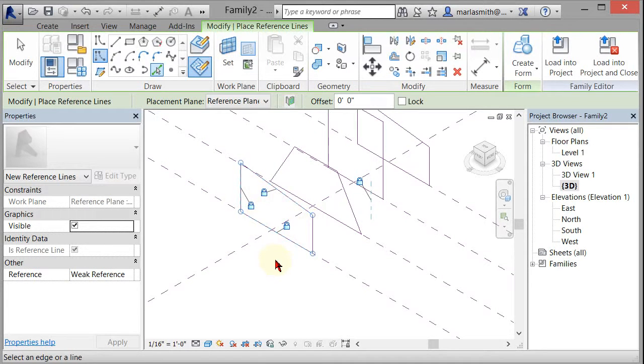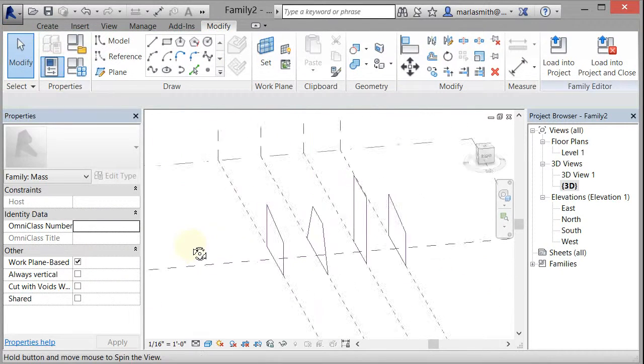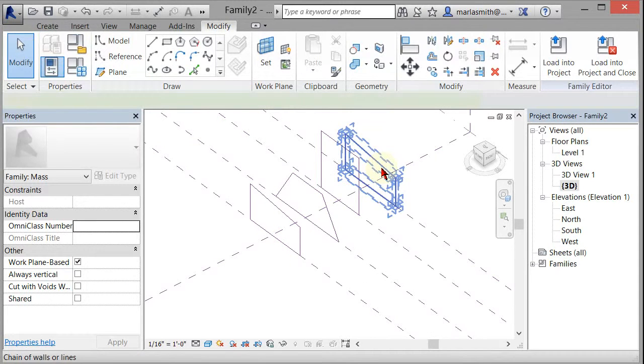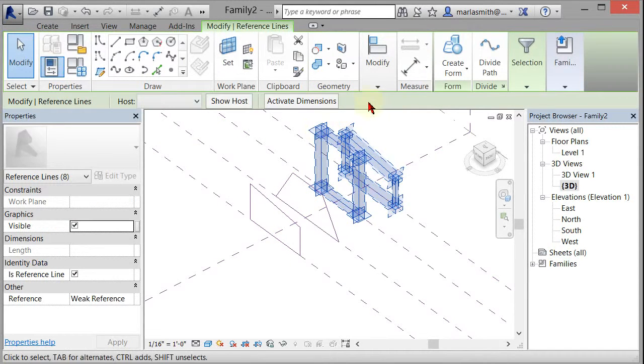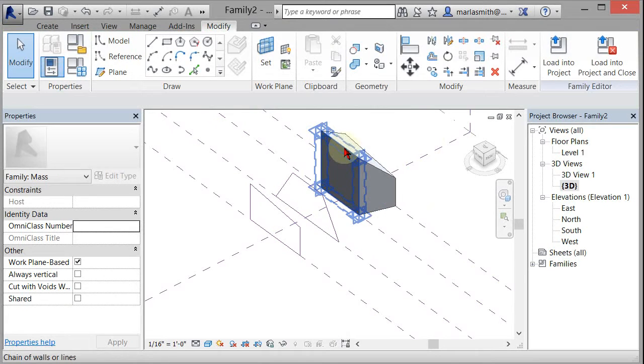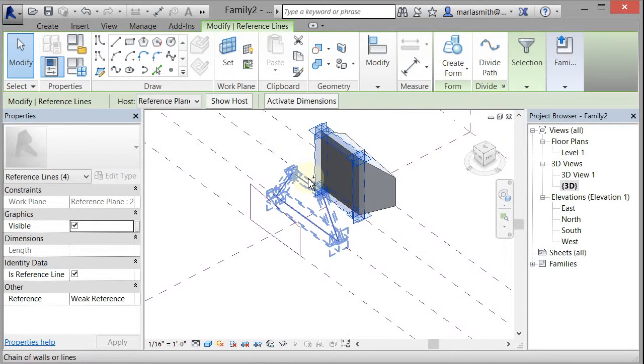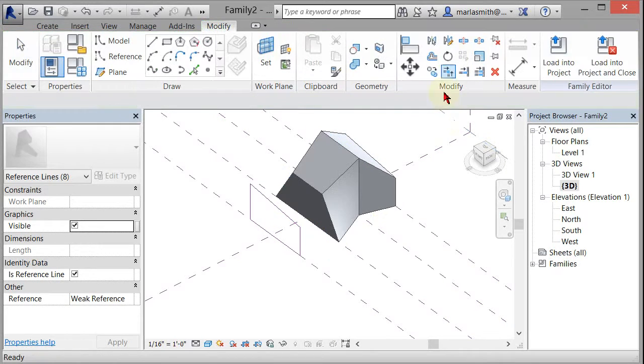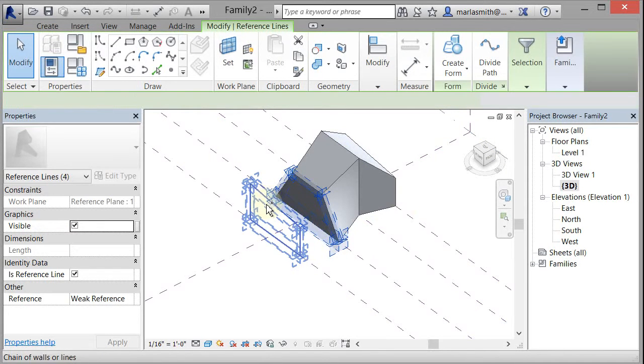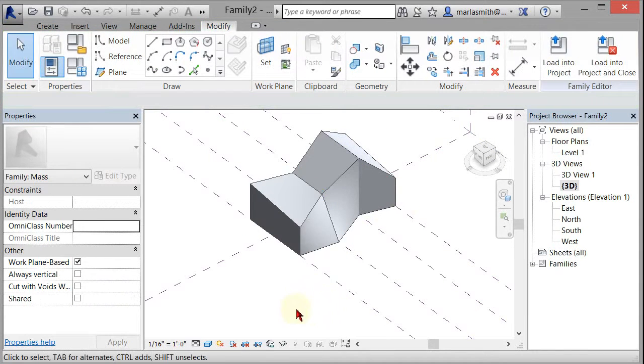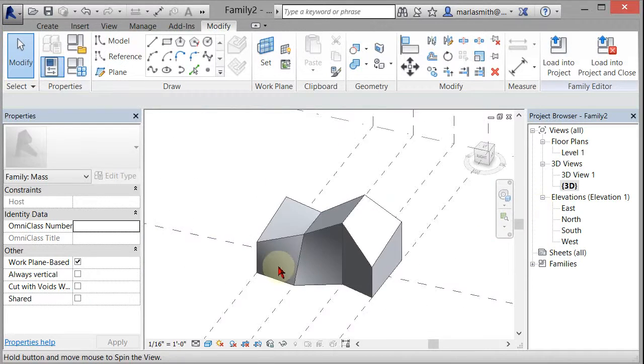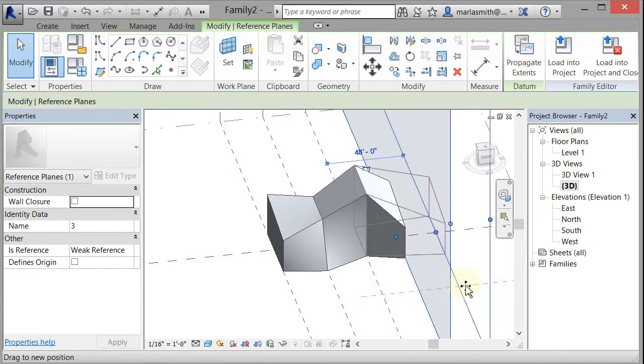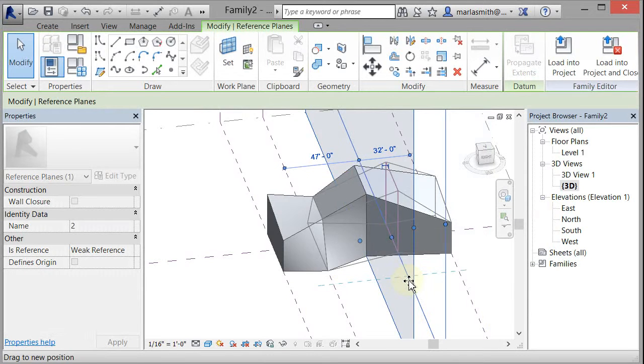So now I have these three pieces, and if I want to blend them, I can pick two of them and go to create form, and it'll blend between those. Because I use reference lines, they're still available for me to pick. So I can create between those two, and then I can create between those two. So now I have this sort of form that I'm working with. I can come in and move these reference planes, and the form will follow it.